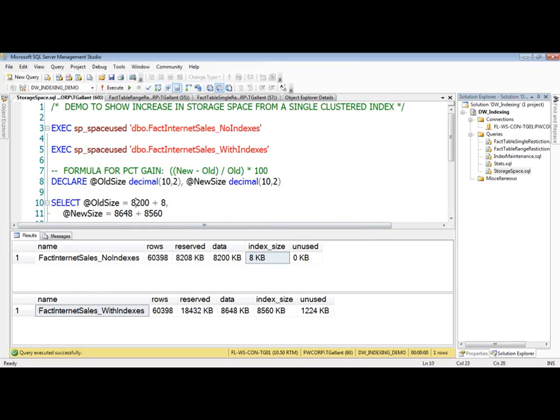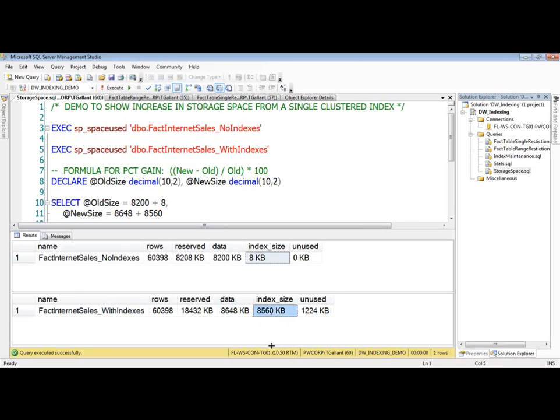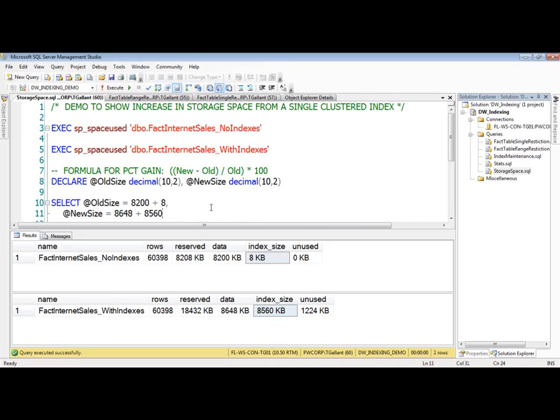In total, it's 8,208 for the total size with no indexes. With indexes, you can see the data is only slightly bigger, but the index size itself is almost the size of the data. So in total, we've got over 17,000 KB taking place, taking of storage, when you do have the indexes.